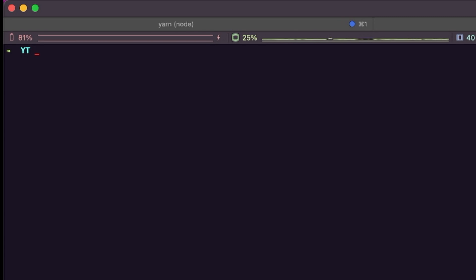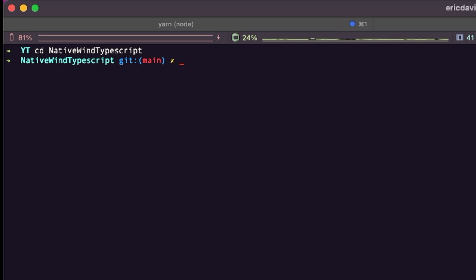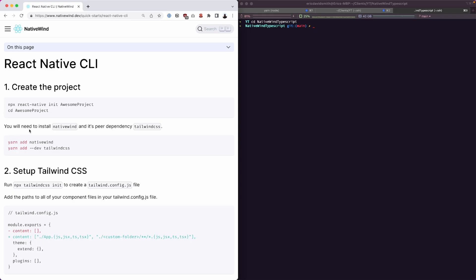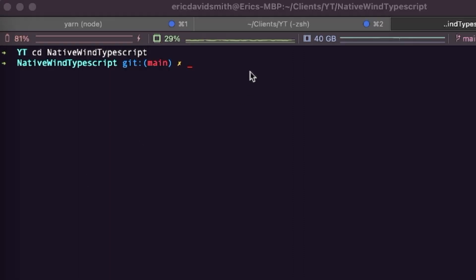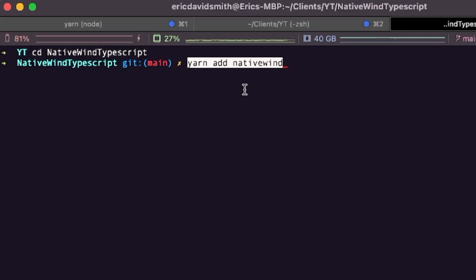The next step is now you're going to cd into your directory. I called mine NativeWind. You may have chose something else. Go inside of that directory. Now you will need to install NativeWind and its peer dependency Tailwind CSS. So to do that, just run yarn add NativeWind inside of your root directory. Like so. Hit enter.